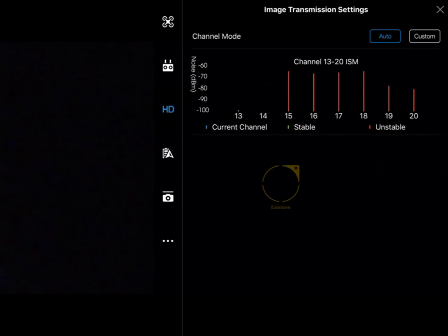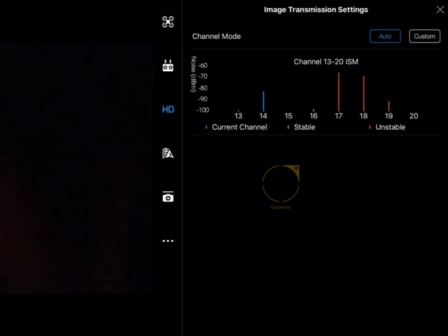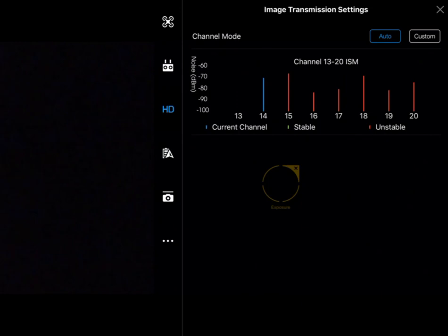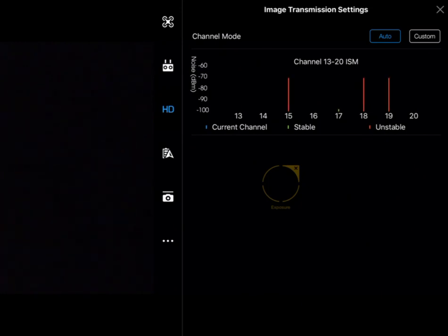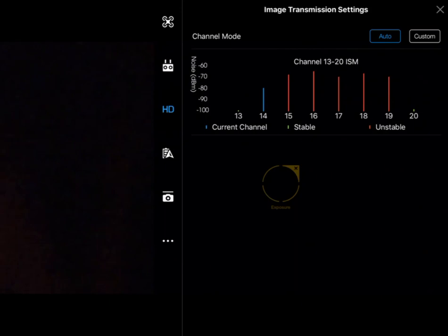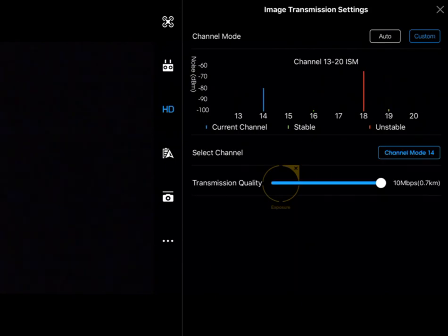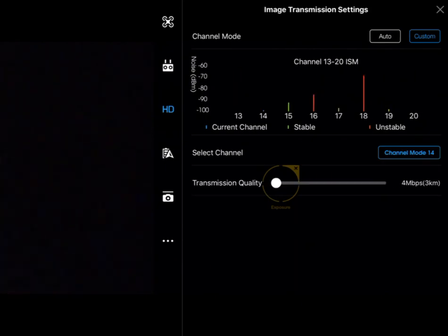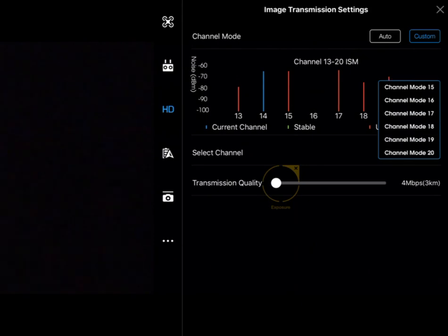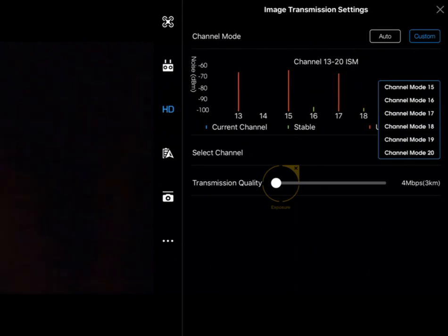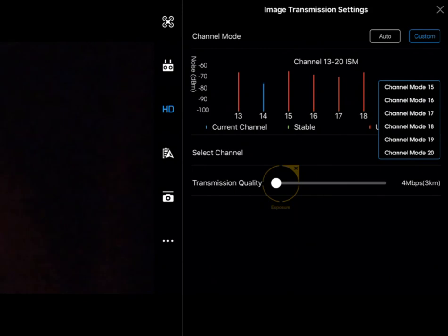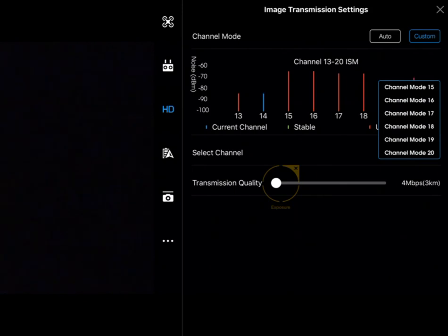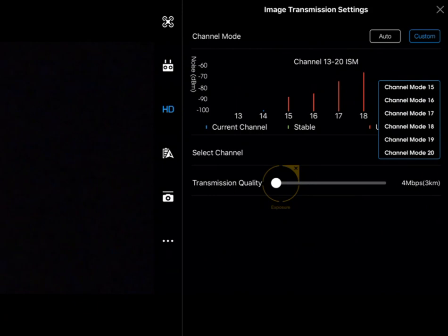We can run auto where it's always analyzed by the aircraft and set to the best available, or we can set it up ourselves via custom mode. This lets us actually choose which channel we want to use. If we were going to do that, you'd want to take some time to check for the lowest value, and preferably one with a low value next door as well, so you have a nice low interference channel.